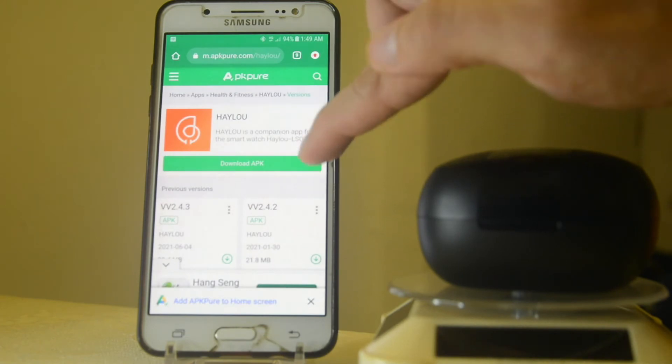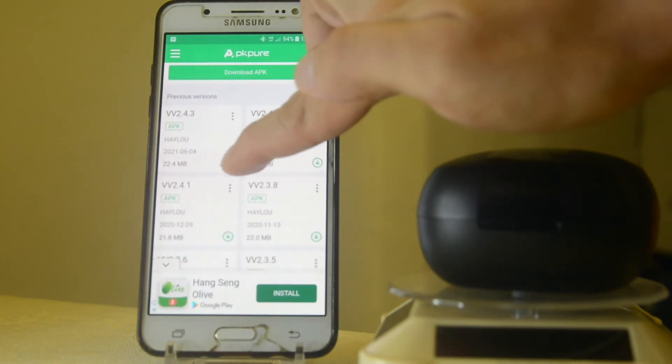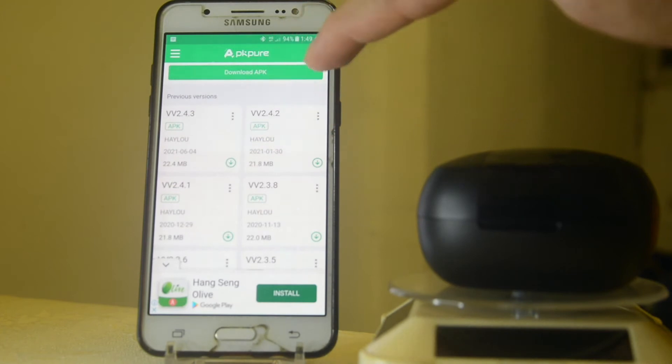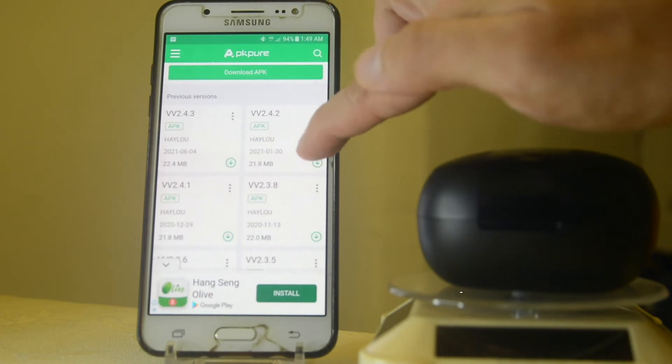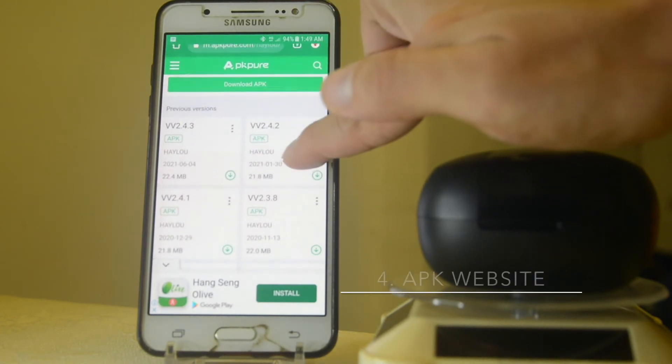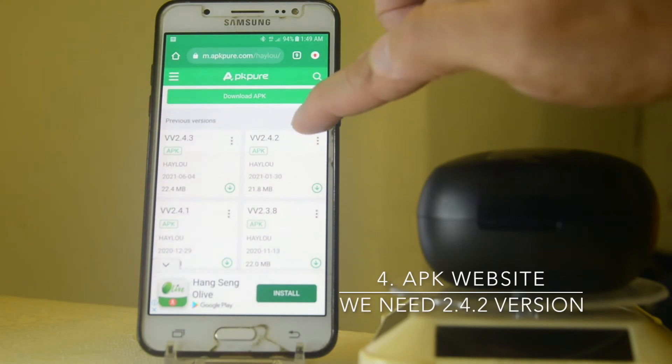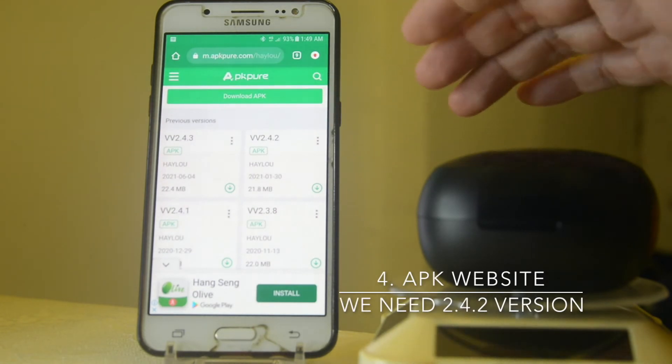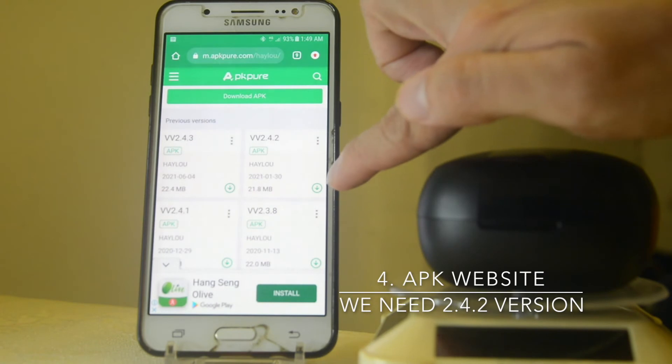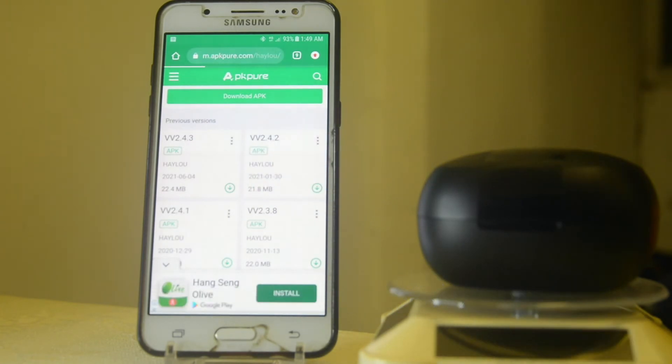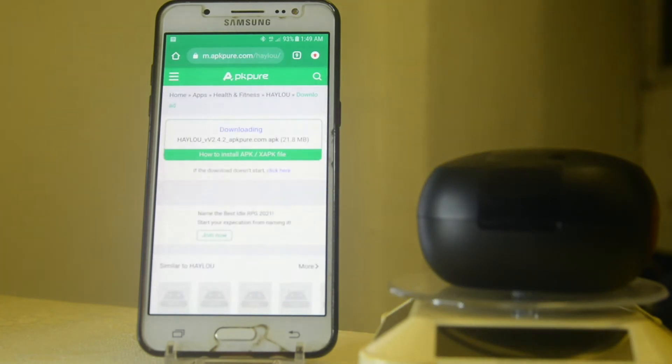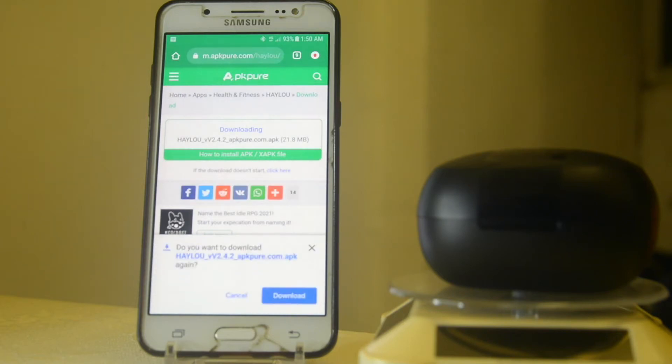Now here we need the 2.4.2 so we're going to download it by clicking in this section area. Once you download it, it will automatically download but your phone will have some kind of security, so all we need to do is just click the download.